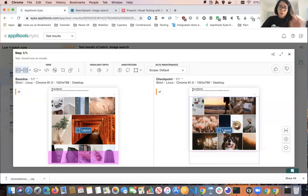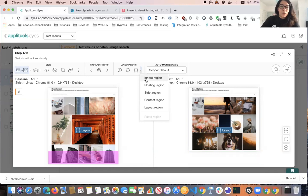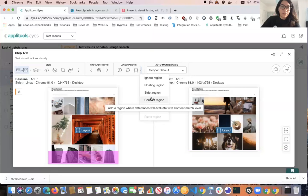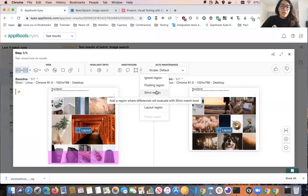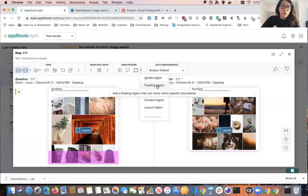Now that we have the layout region added, when we run this next time and different data comes in, our test will still pass. In terms of the other region types: content region is for when you only care what the data looks like but not the styling — for example, if colors change. Strict region is the AI comparison and is the default. And the floating region is for when you have animations and want to ignore the movement of your element in the DOM.